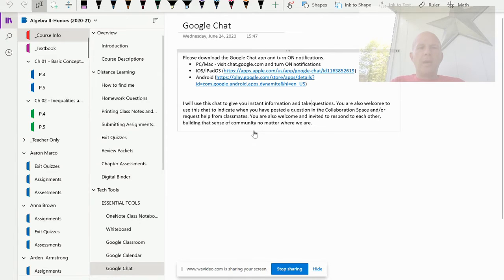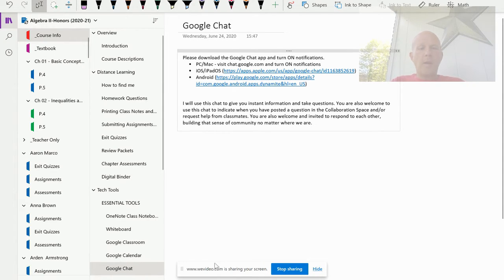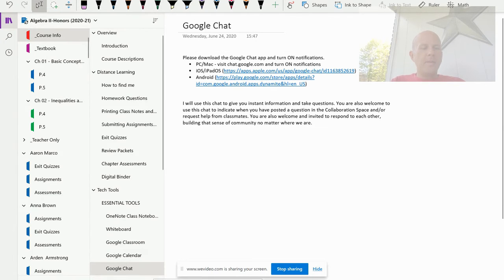This is an app as well, and I have links to the app here. It is also a website, chat.google.com.